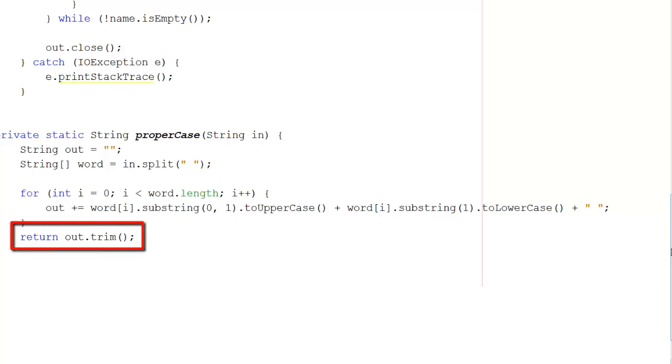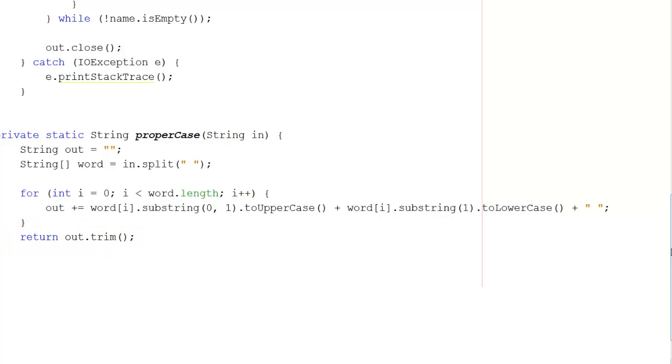The final line here, return out, returns the value of out. In other words, this new version of the name. And all it's doing with the trim is taking that very last space off the end. We don't need it for the last one, but putting an if statement in there is a pain. So let's cheat a little bit and just trim it. And that's how the proper case works.